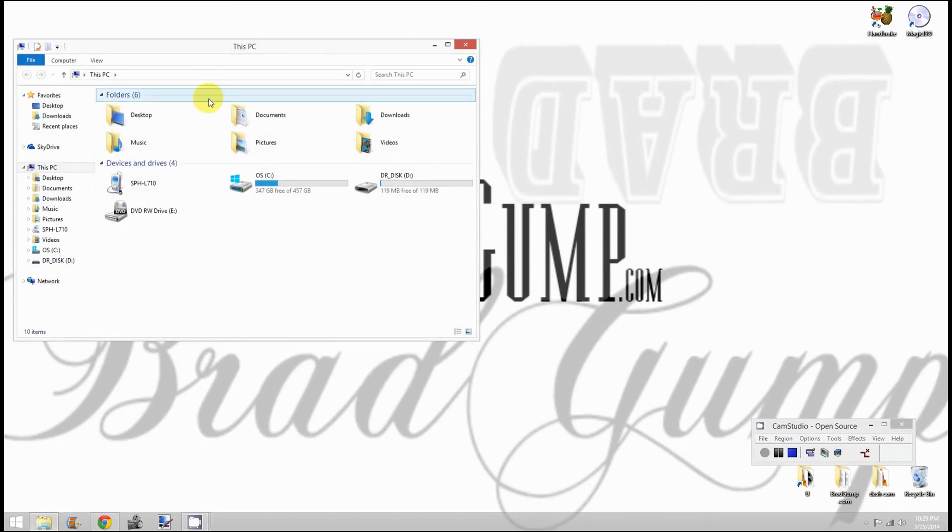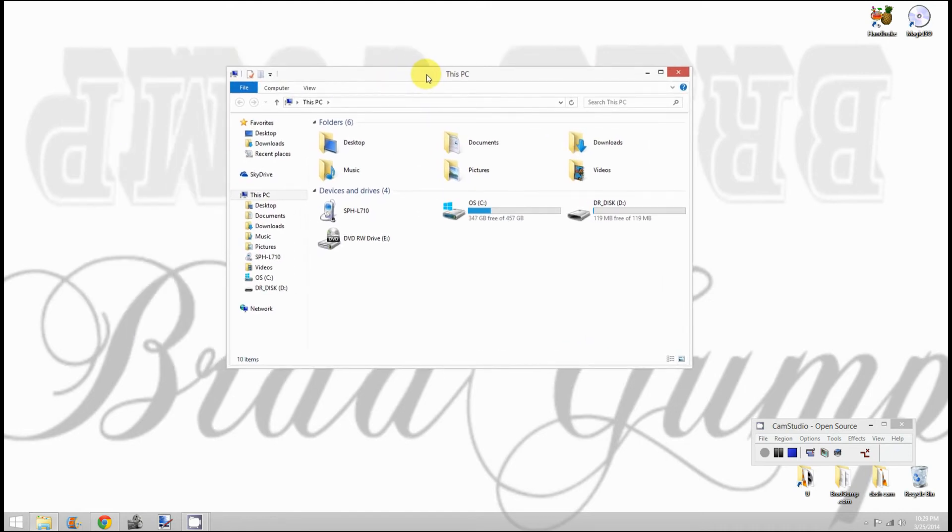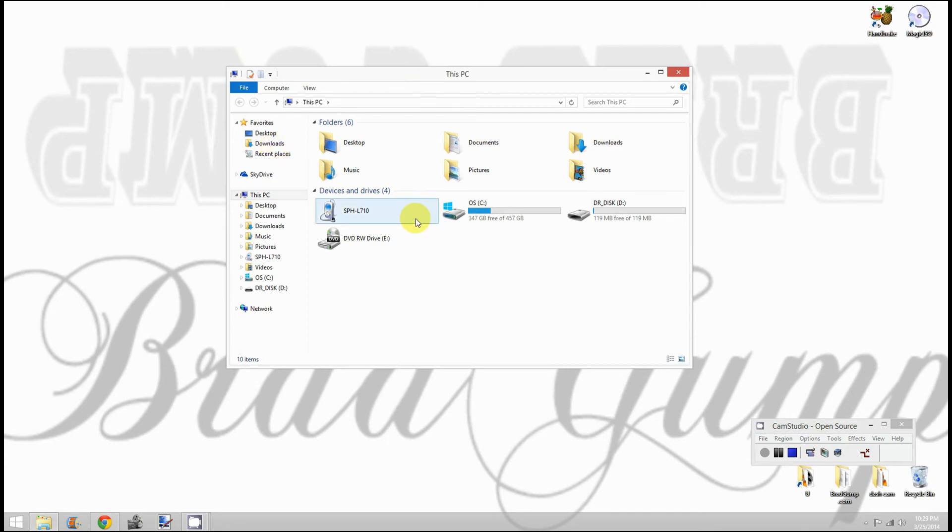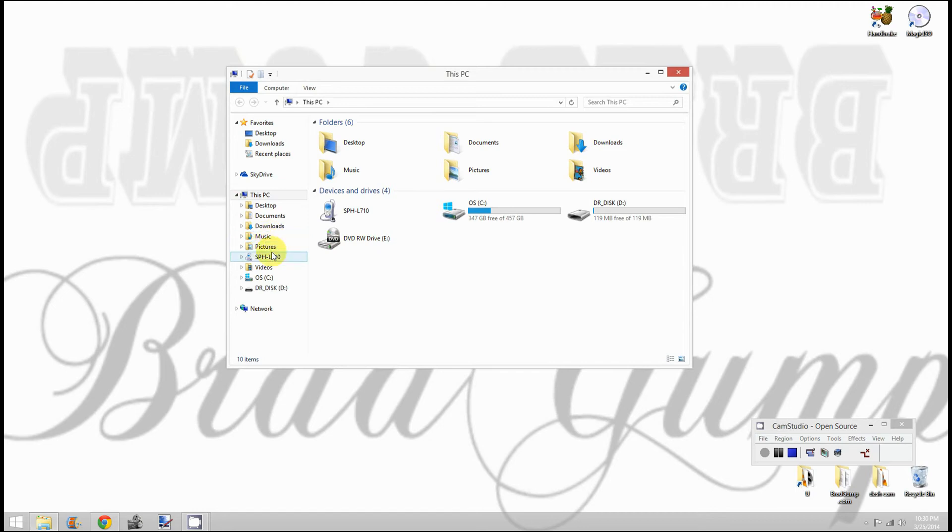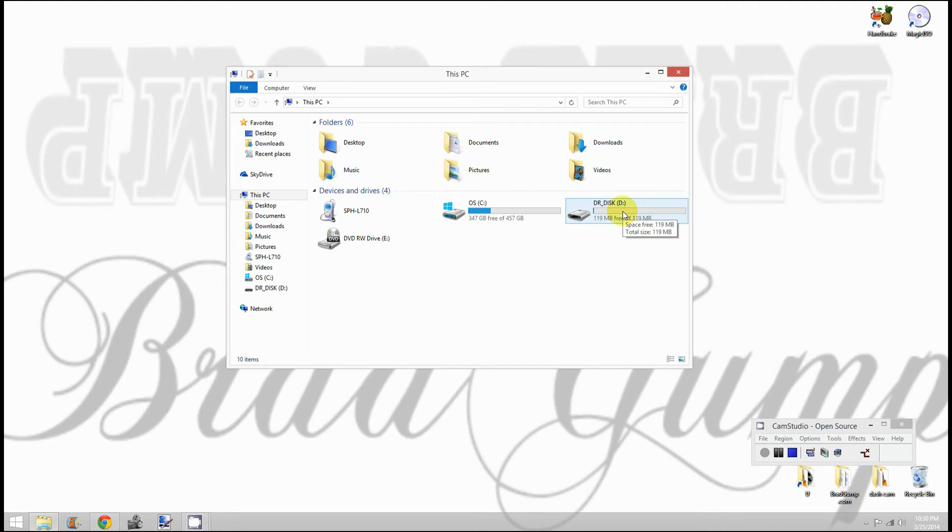This screen pops up when you hit the Windows logo plus E. In an older version this would say My Computer, but it's much the same window. It shows desktop, documents, downloads, music, my cell phone connected, videos, and all drives.